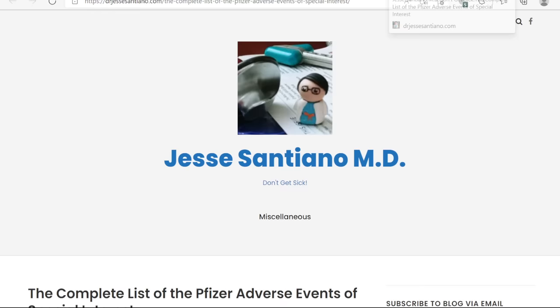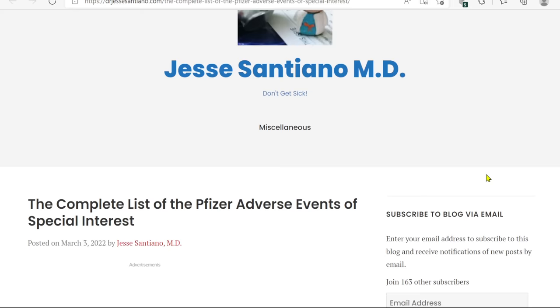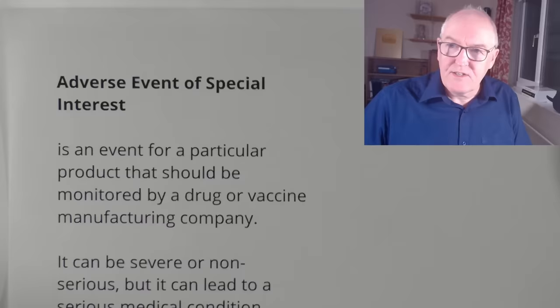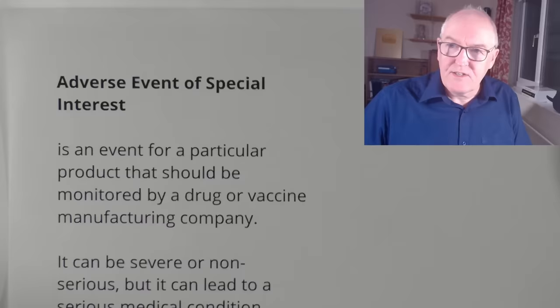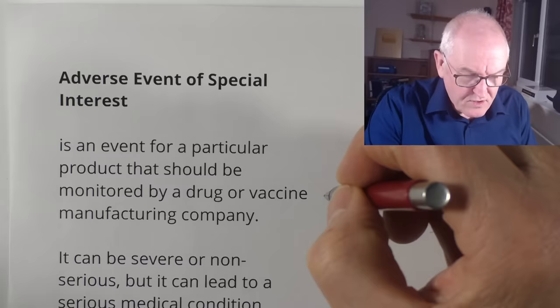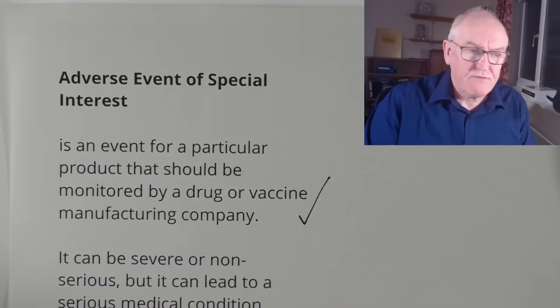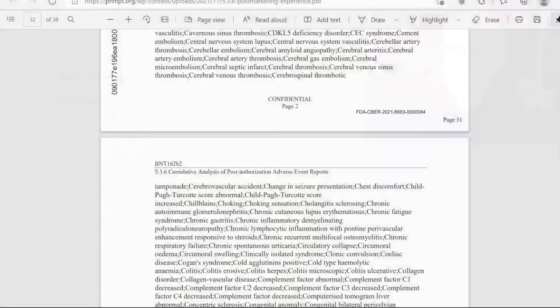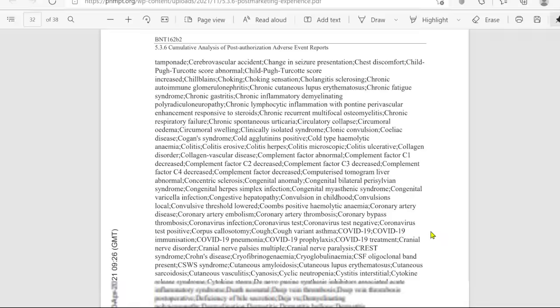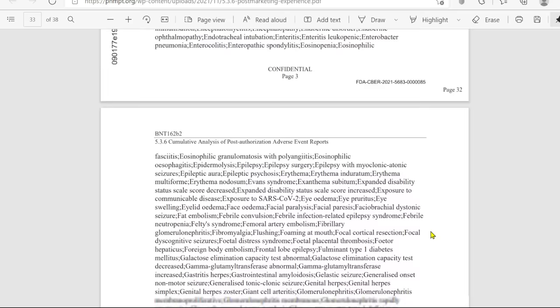I must confess, because I wasn't very up to date on this, I've basically drawn on Dr. Jesse Santano's work, who publishes a nice summary of it. So an adverse event of special interest is an event for a particular product that should be monitored by a drug or vaccine manufacturing company — something that they should be monitoring for. In other words, all doctors, nurses, and nurse practitioners involved in this should be monitoring for all of these. I've had a look through them; I can work out what most of them mean, but not all. There's some pretty obscure stuff here.